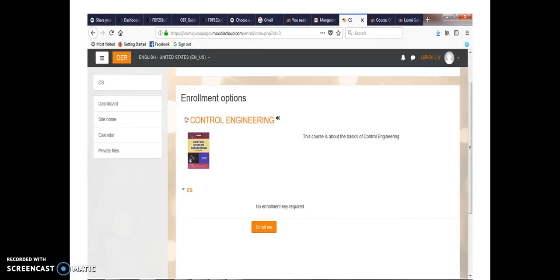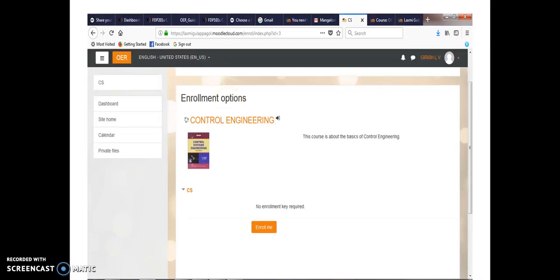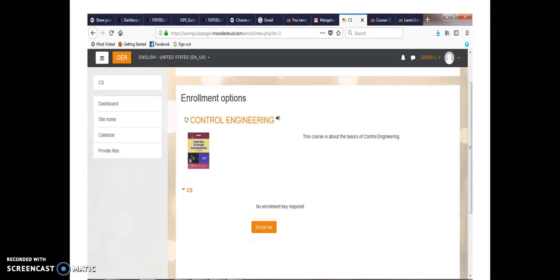If you click on Control Engineering, there is enrollment option for a student to go through our topic. Then by clicking enroll button, you have to click in. A student has to enroll to view the topics in our account.